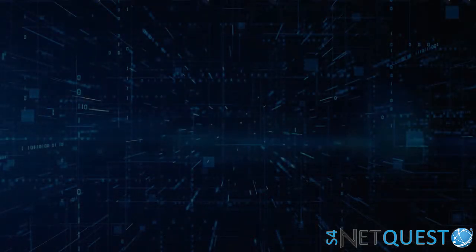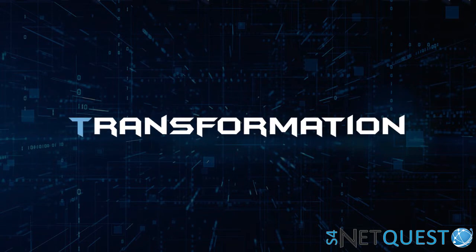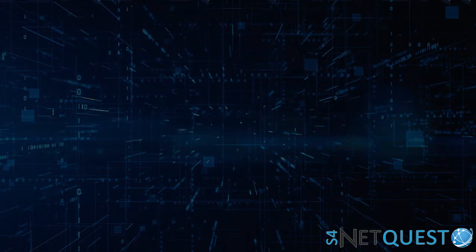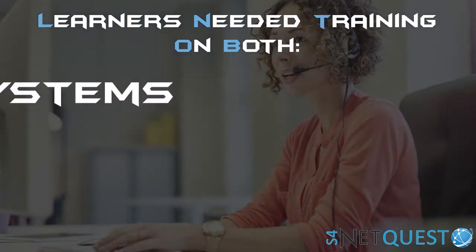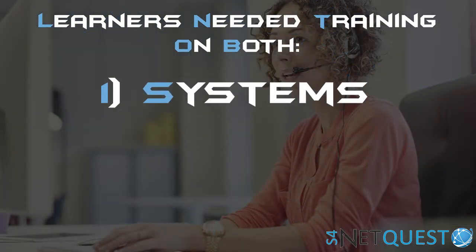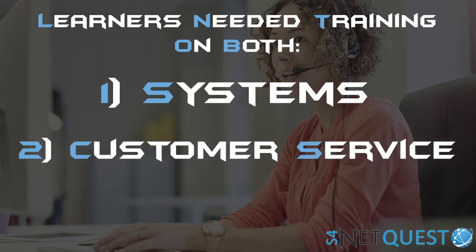So let's talk about our transformation. These learners in the call centers needed training on both systems—there were a variety of systems that they needed to deal with—combined with customer service, talking to a customer at the same time.